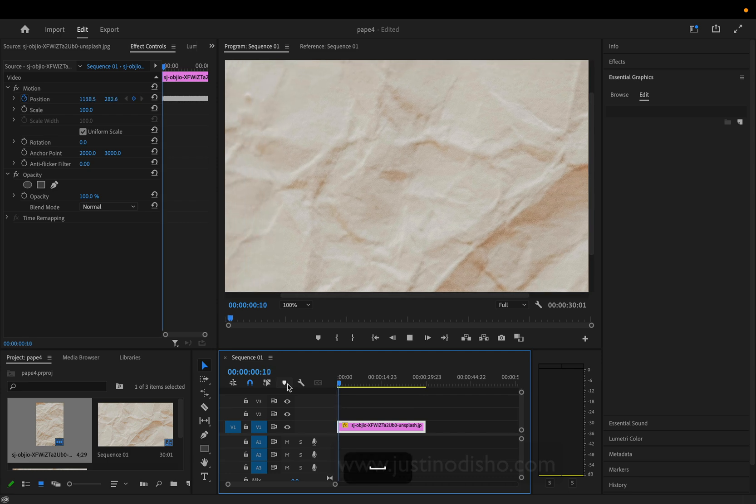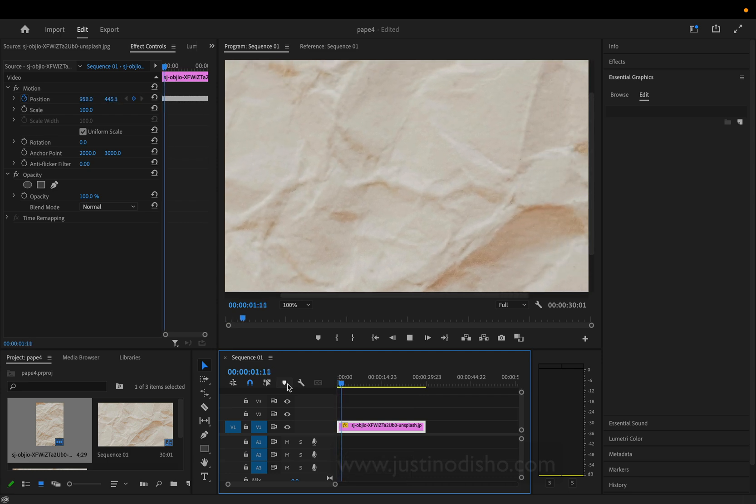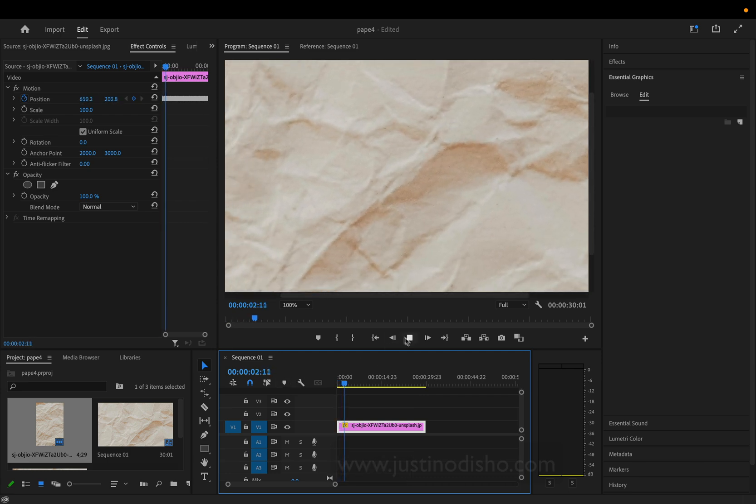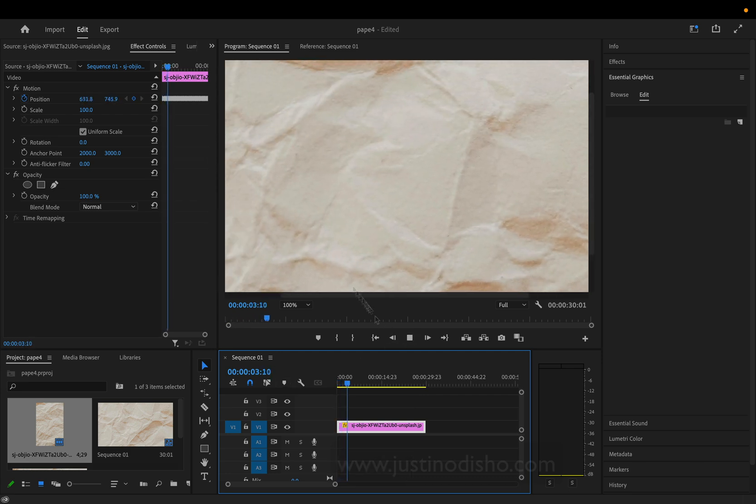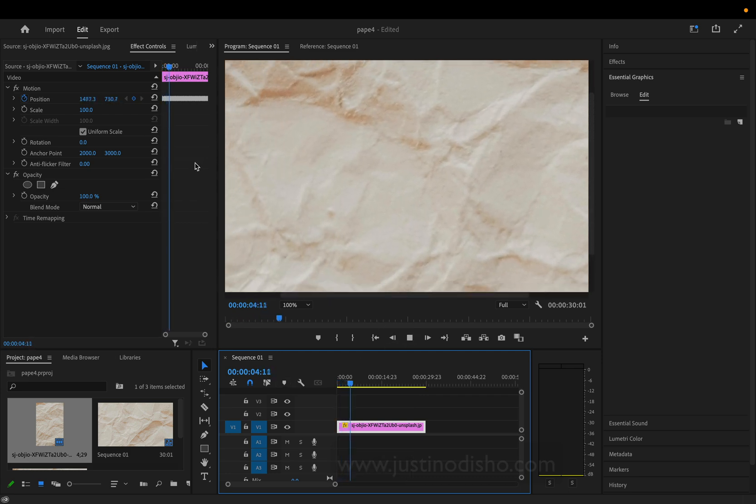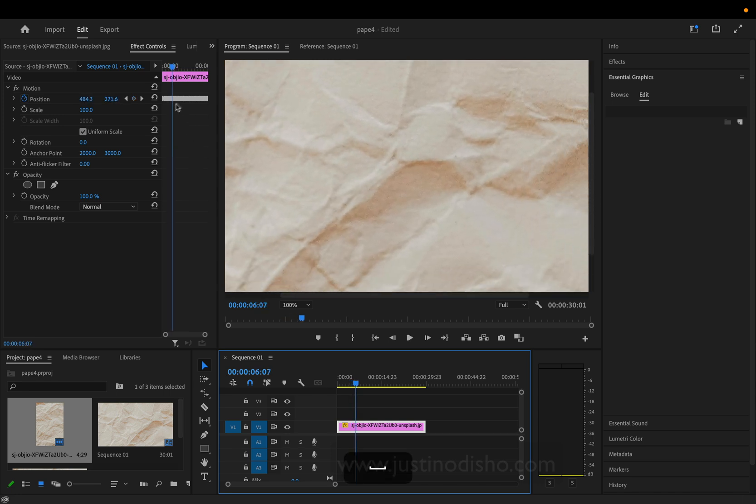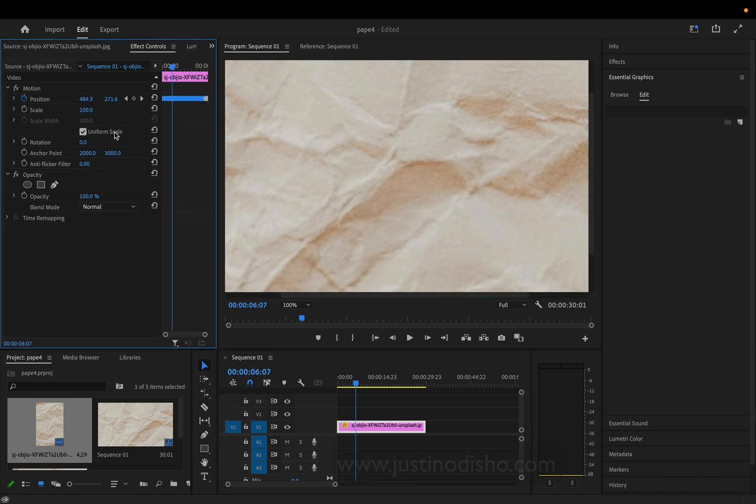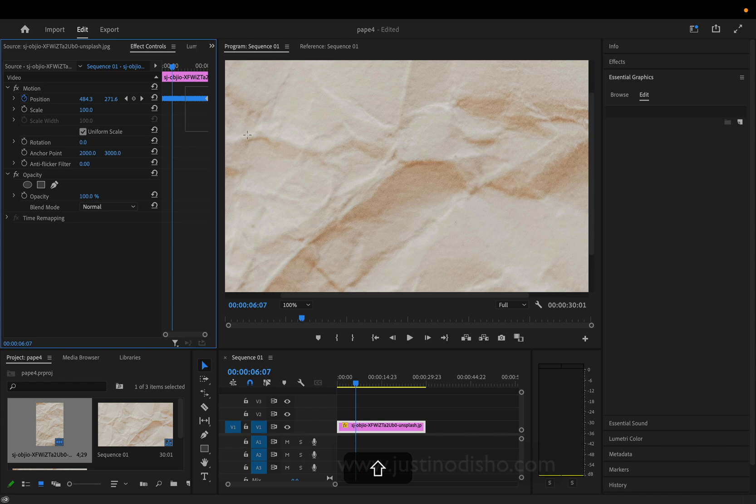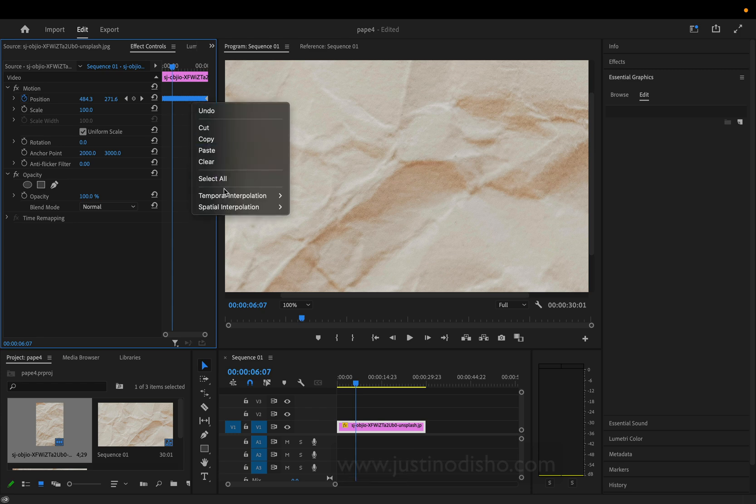Now I have this animation, but it's just a smooth animation, which is not what I want. One way to do this is highlighting all of the keyframes - hold Shift and highlight everything from left to right - and turn them into hold keyframes.